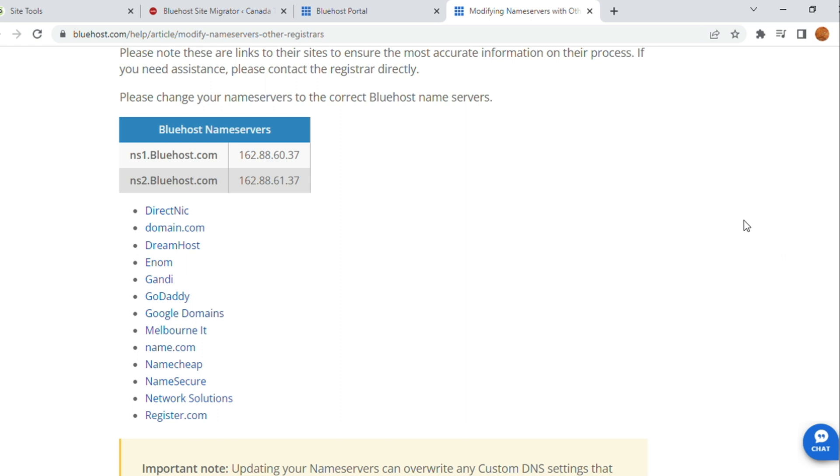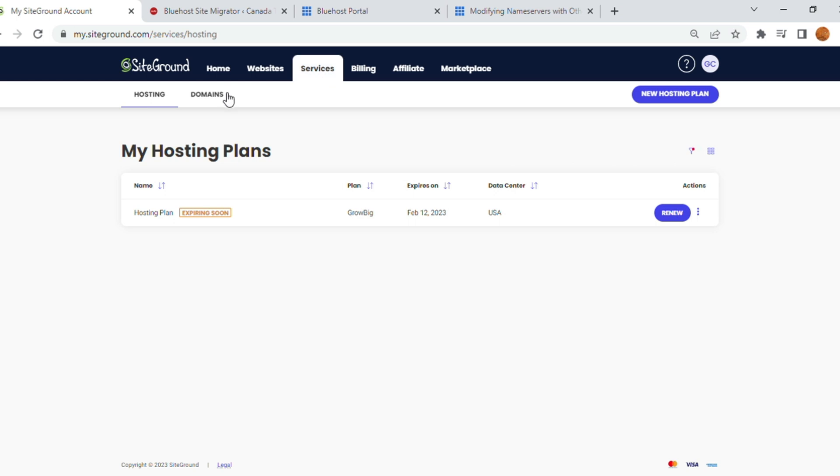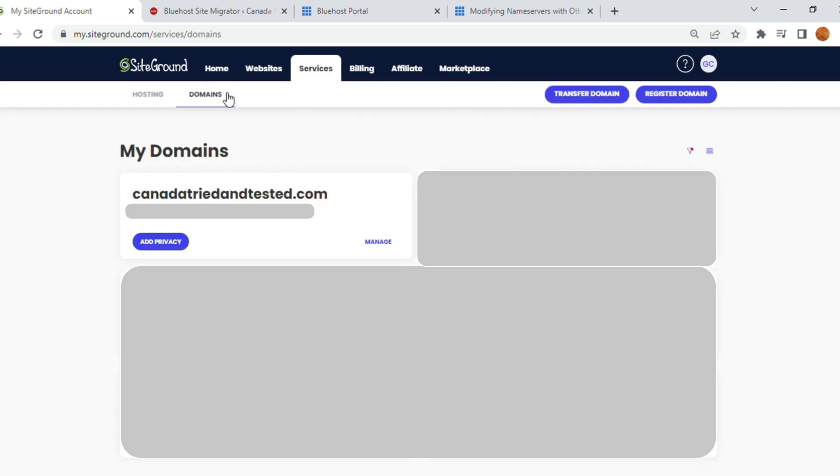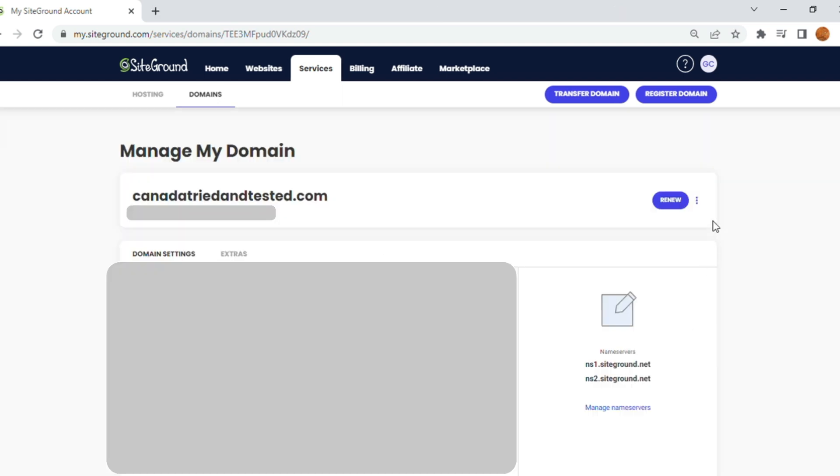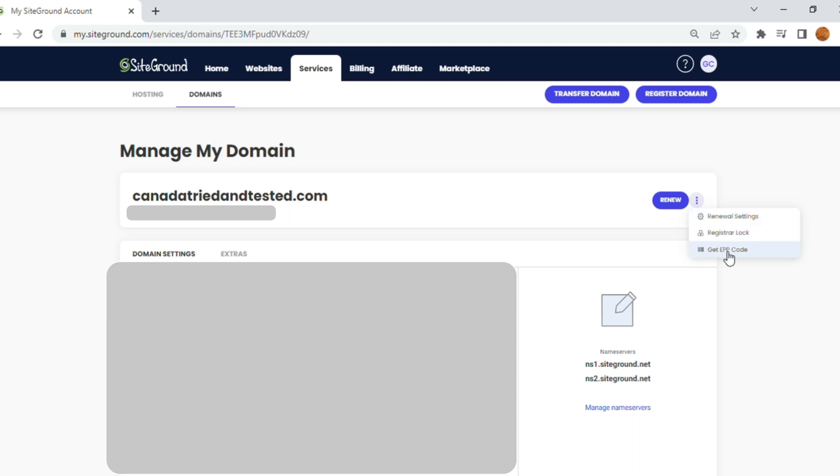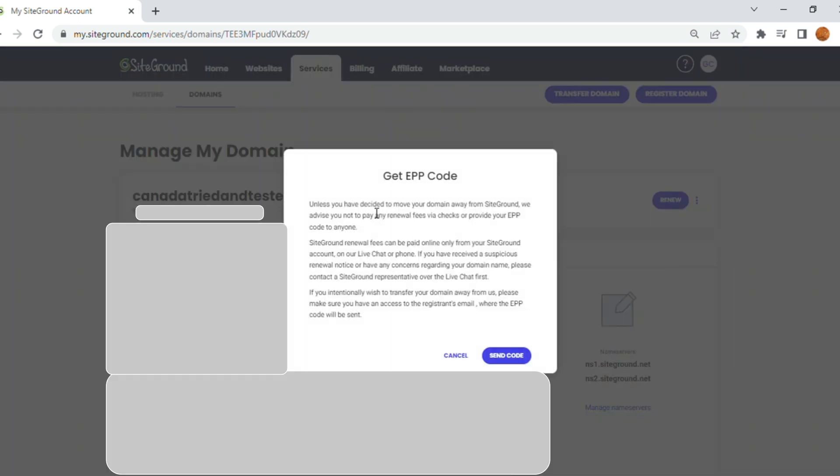Once you go through this entire detail and you know the Bluehost name server, the next step is to go for EPP. For EPP, go to Site tool on the SiteGround, Domain. And here, the domain where you have, you have this Manage. You click on Manage. Once you click here, this page opens. And here, there are three dots. You go and click on this three dots. Once Get EPP is done and send code, it goes to the registered email address.